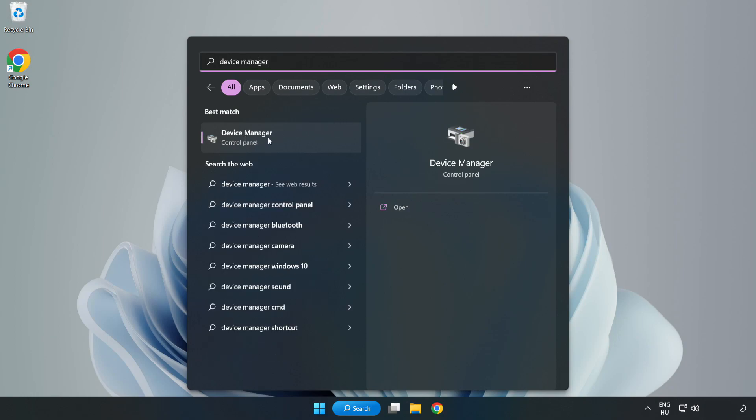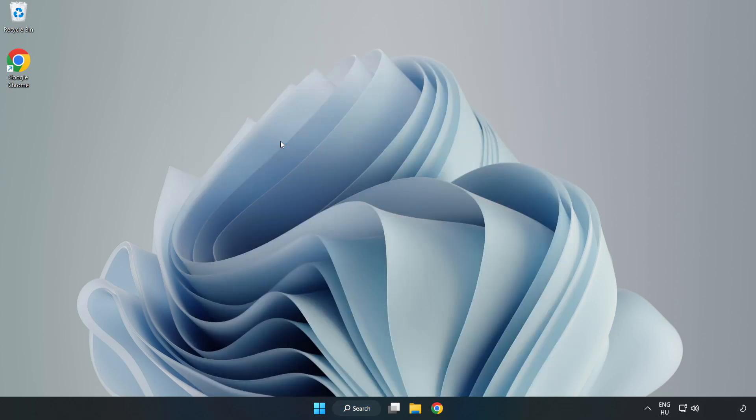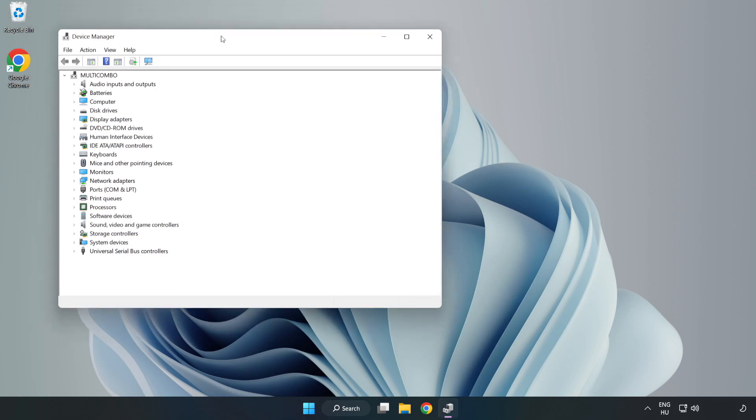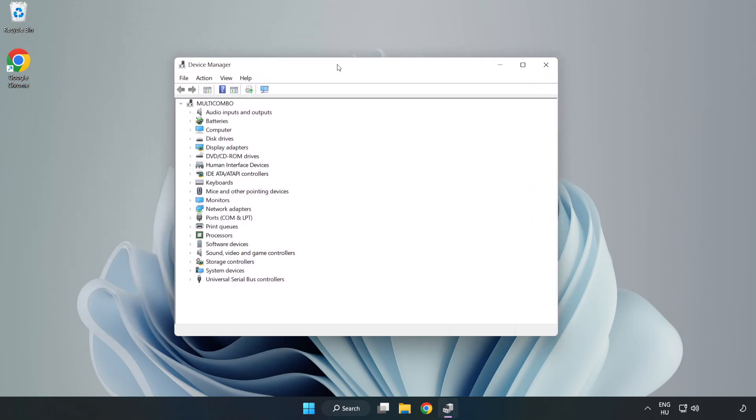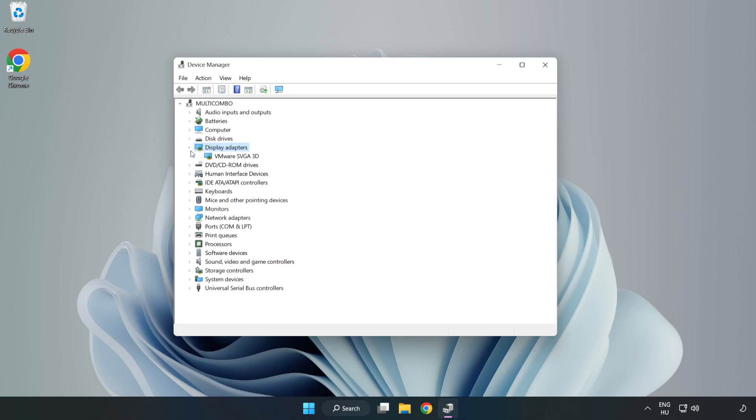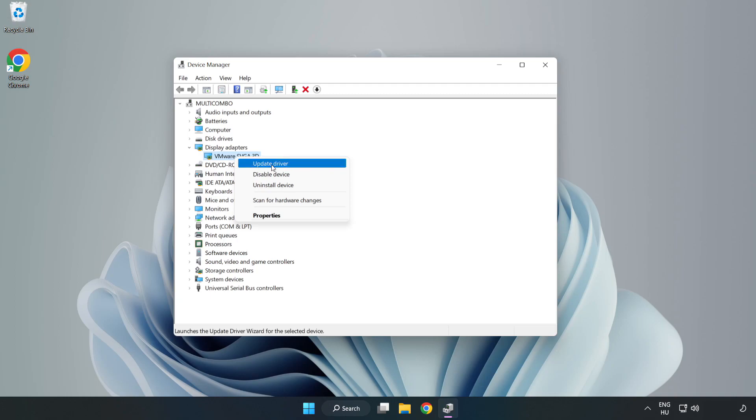Click Device Manager. Click Display Adapters. Select your Display Adapter. Right-click and Update Driver.